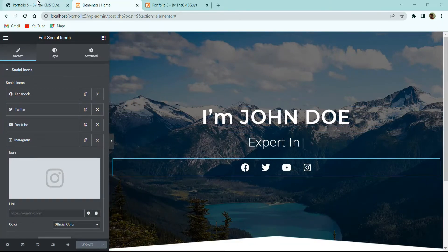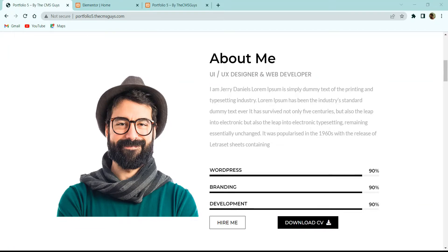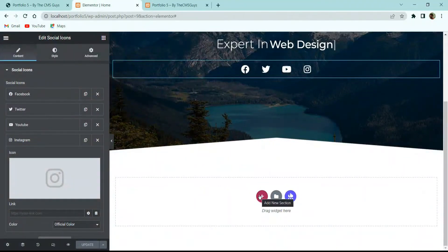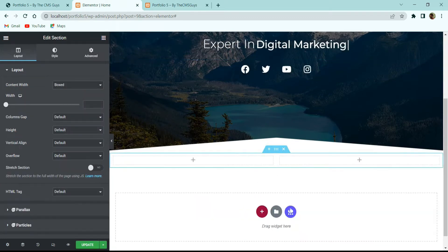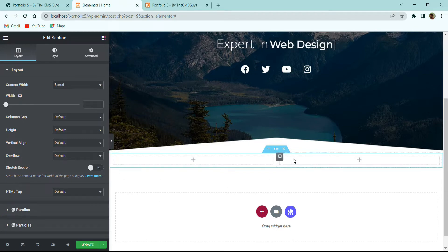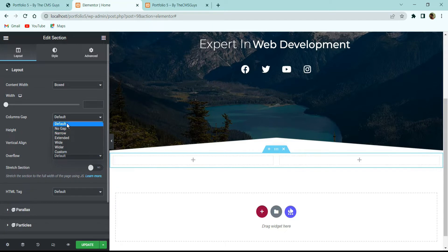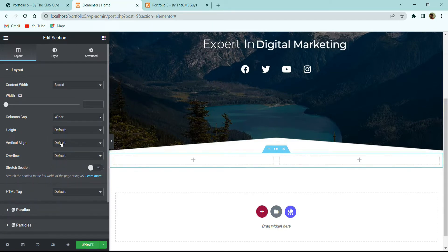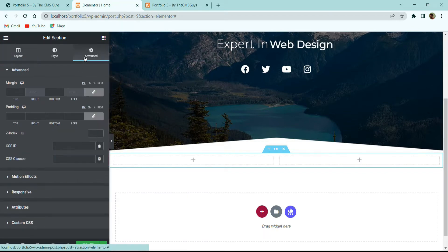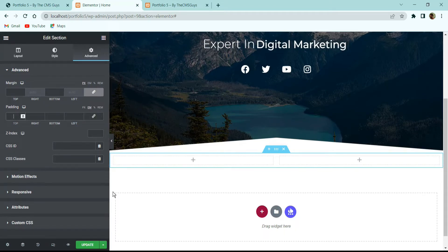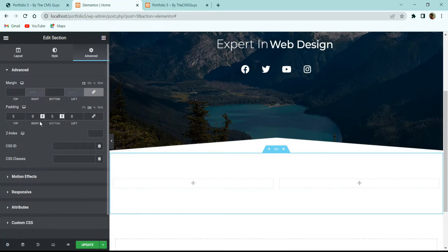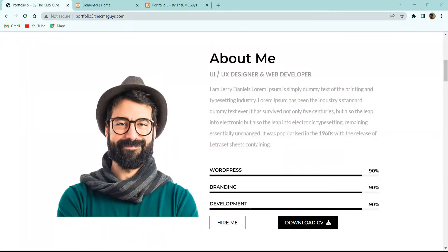Now let's create the second section — the About section. Click the plus icon and take a single section with two columns. In Section Settings, set Column Gap to Wider and Vertical Alignment to Middle. In the Advanced tab, set padding to 5em top and 5em bottom. The left column will have an image and the right side will have text content.